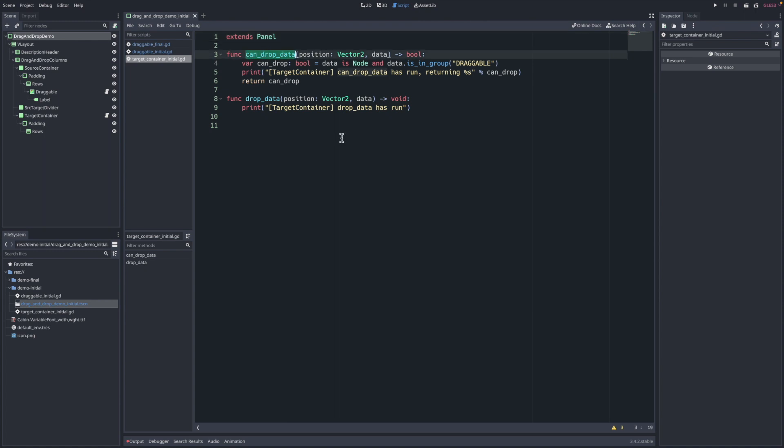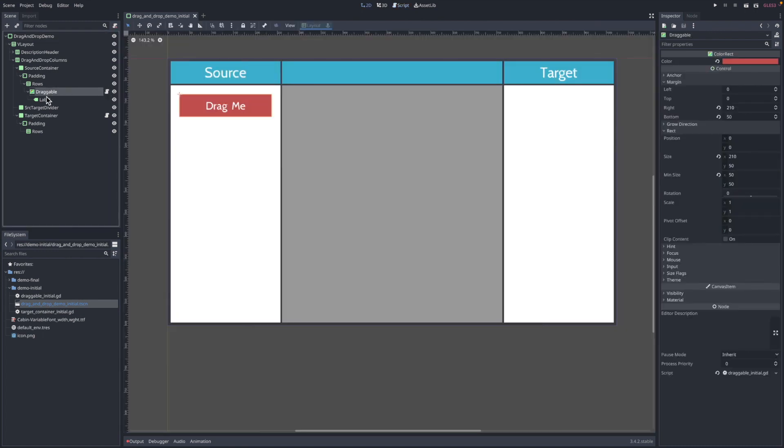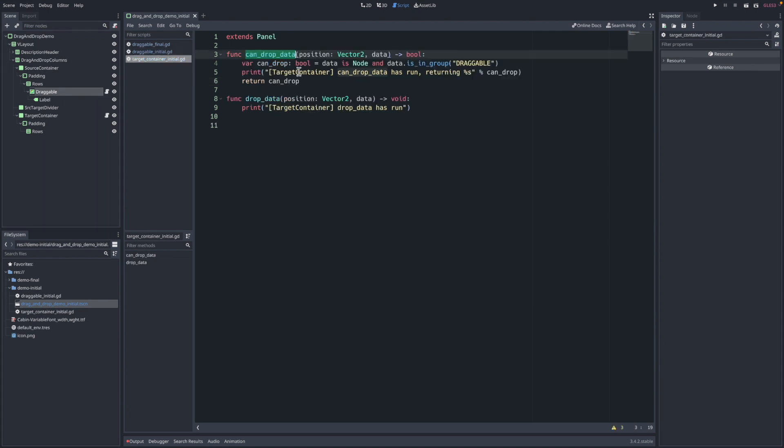can_drop_data was the one that returns the boolean. So as we're dragging over a control node that has this method implemented, that's what tells us if we can drop or not. And you'll see again, if it returns true, you'll see that mouse icon change. A couple things happen here. If we look back to the draggable outside of get_drag_data, we also have ready implemented. Here we're simply just adding it to a group called draggable.